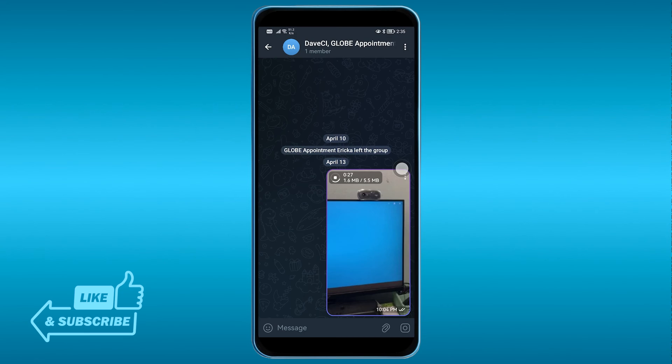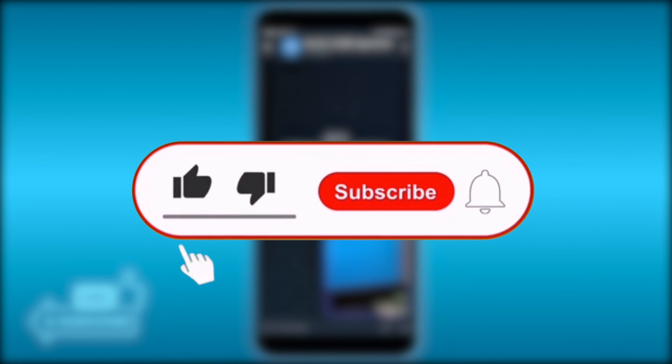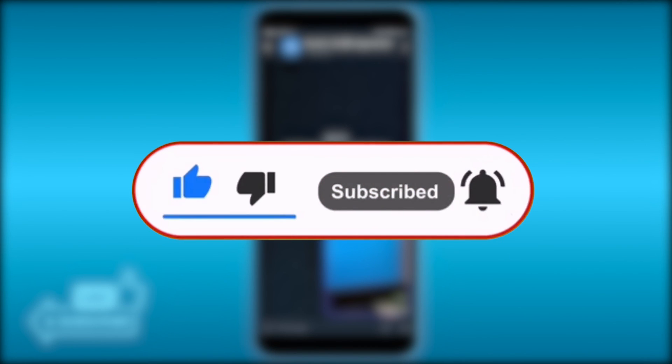And that's it. So go ahead and try this out and see if it works for you guys. By now you should be able to fix Telegram bot not working.